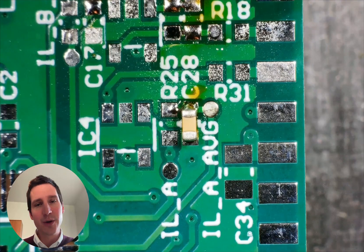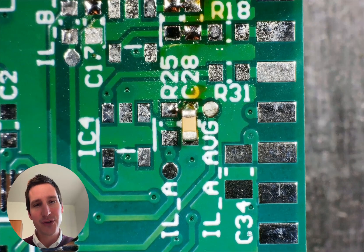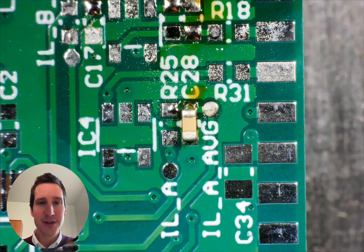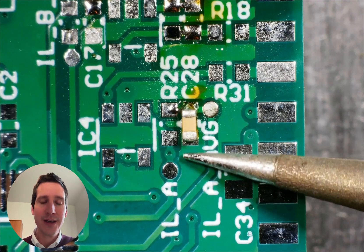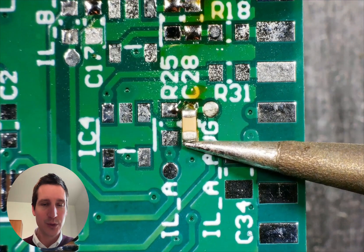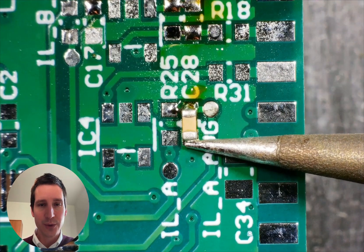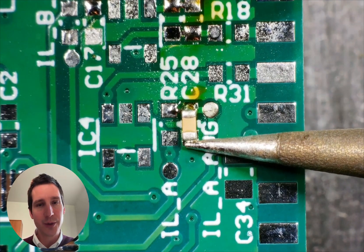So like this, there's one part that is soldered of that SMD component. Next up, we'll solder the other part.